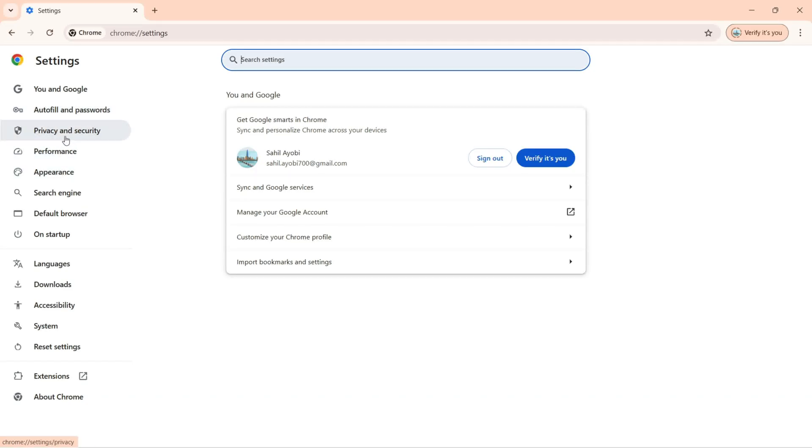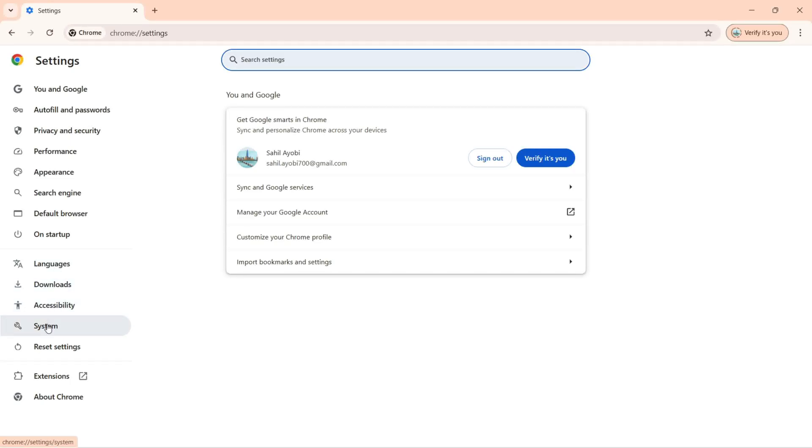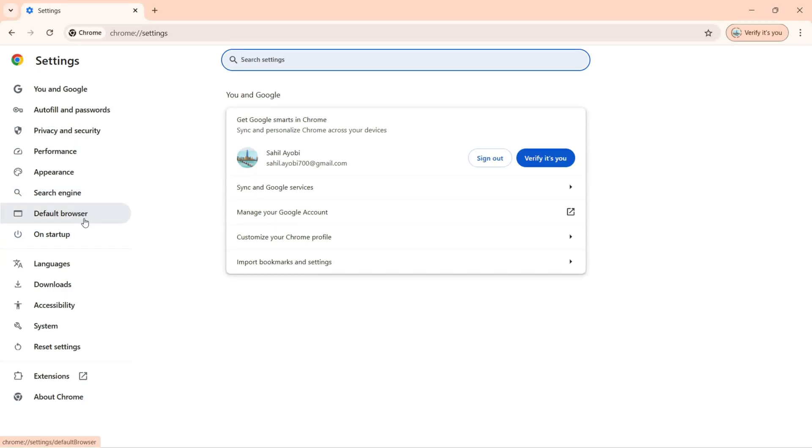If you change any settings for autofill, privacy and security, performance, appearance, search engine, default browser, on startup, languages, downloads, accessibility, system, and you don't know how to change settings from here, as I said, the simple way to do that is click on reset settings.